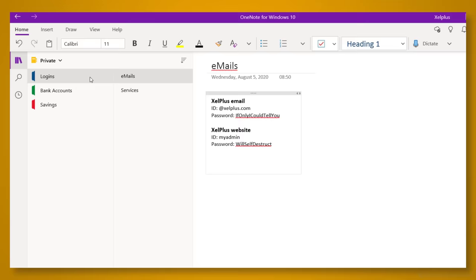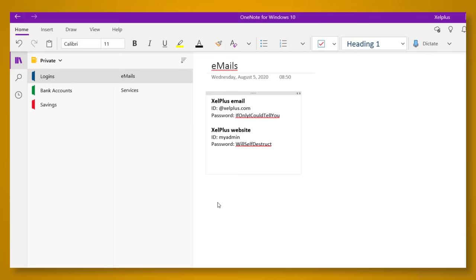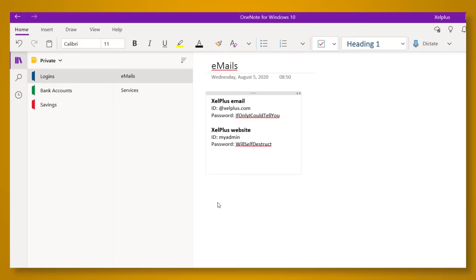Remember, the three main hierarchy levels in OneNote are notebook, section, and page. OneNote lets you password protect individual sections. To do that, right-click on the section you want to protect, and select password protection. Then click on add password. Enter password, and a second time to confirm it. Then click okay.